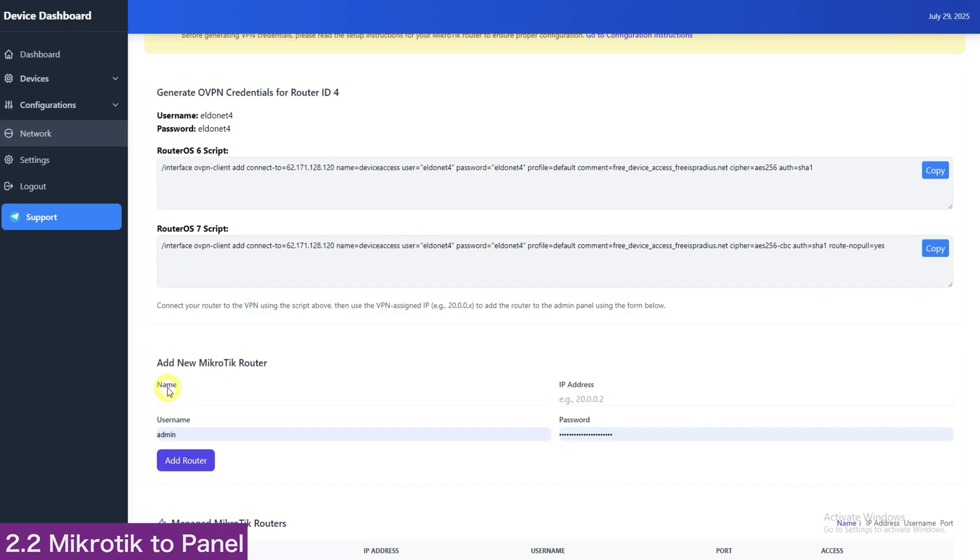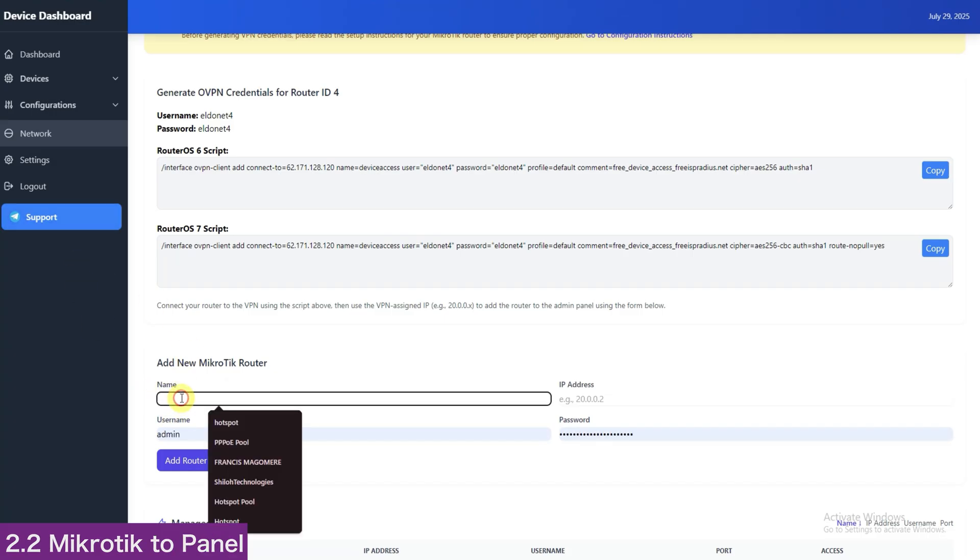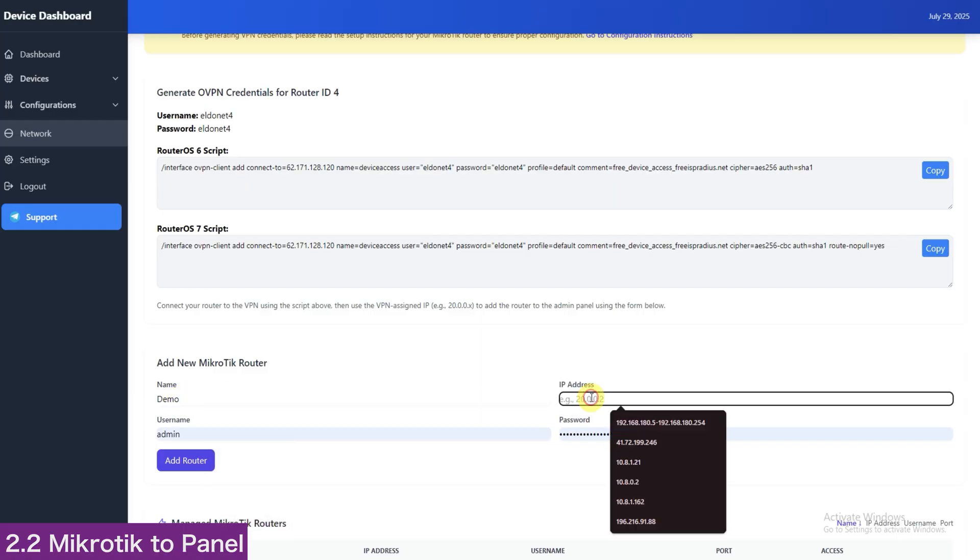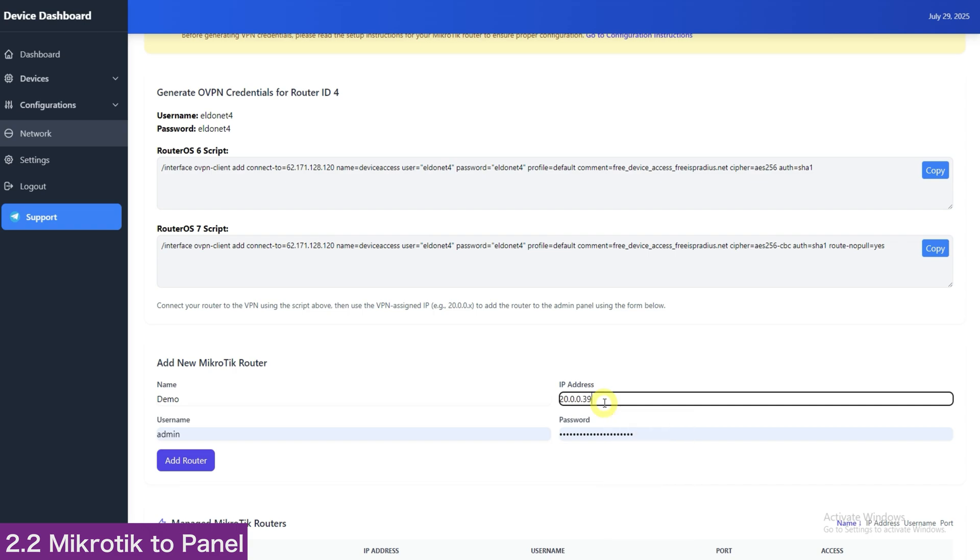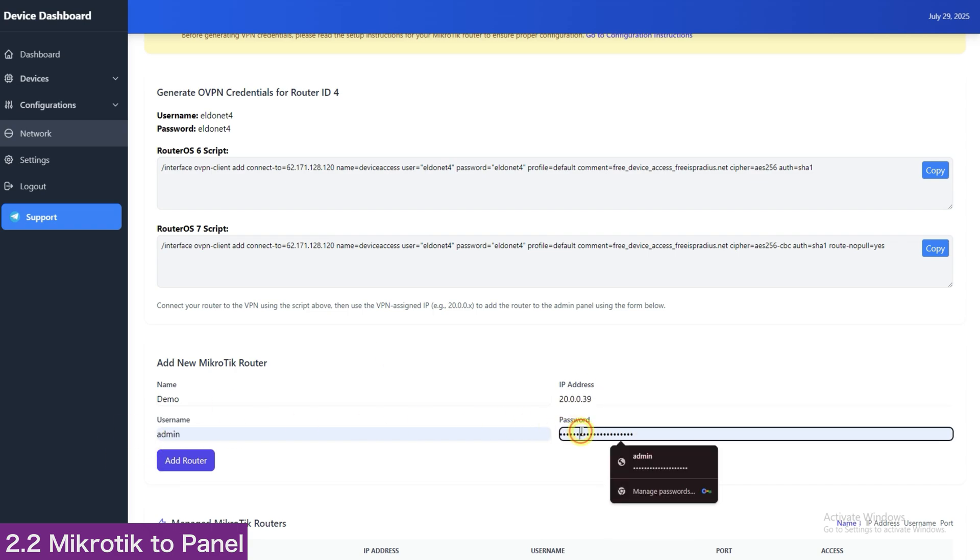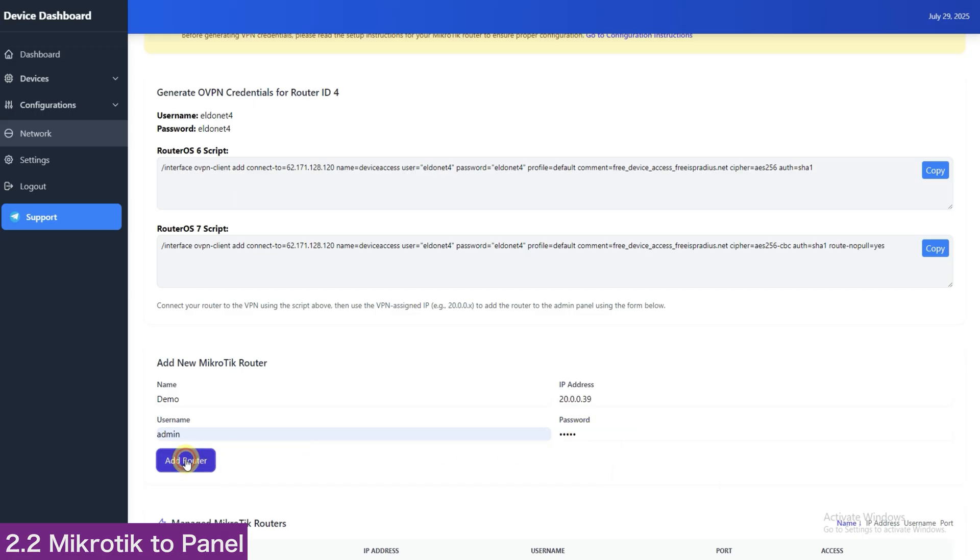Now, in your panel, go to Network. Name, we will write demo. Address is the IP we got from MikroTik. Our case is 20.0.0.39. Our username is admin and password here is 12345, and click Add Router.